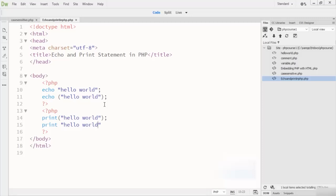You can also use print as an alternative to echo to display output to the browser. Like echo, print is also a language construct but not a real function, so you can use it without parentheses or with parentheses. Both echo and print work in the same way, except that print can only output one string and always returns the value 1.